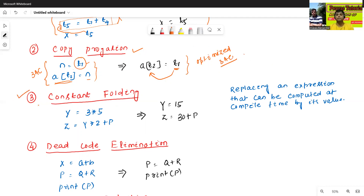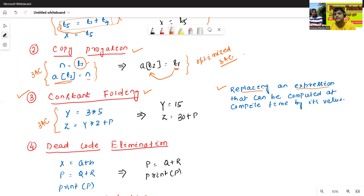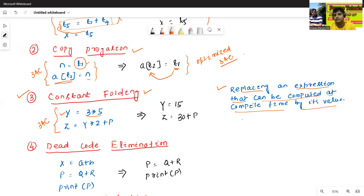The third type is Constant Folding. The definition is: replacing an expression that can be computed at compile time by its value. For example, in the given three address code we have y = 3 * 5, and z = y * 2 + p.